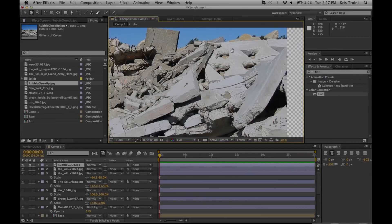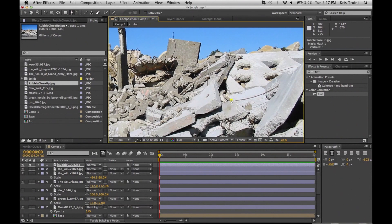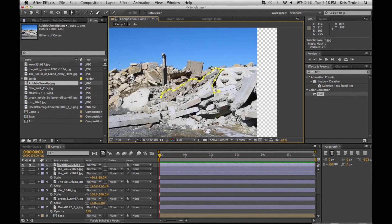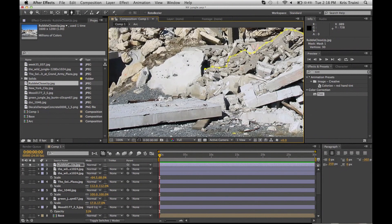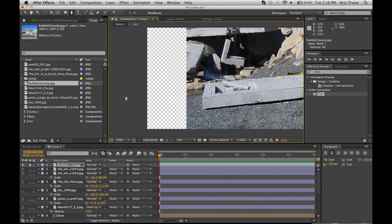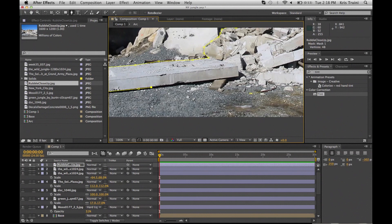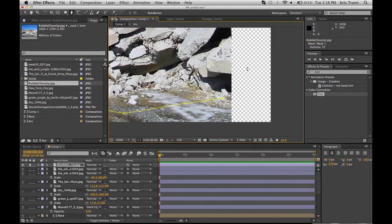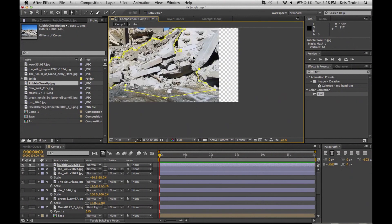So now we get into the real boring part unfortunately about this matte painting, and that is once you have all your images, you're going to have to pretty much isolate them from their original environment by rotoscoping them. Then the fun part comes, which is placing them into your 3D environment.